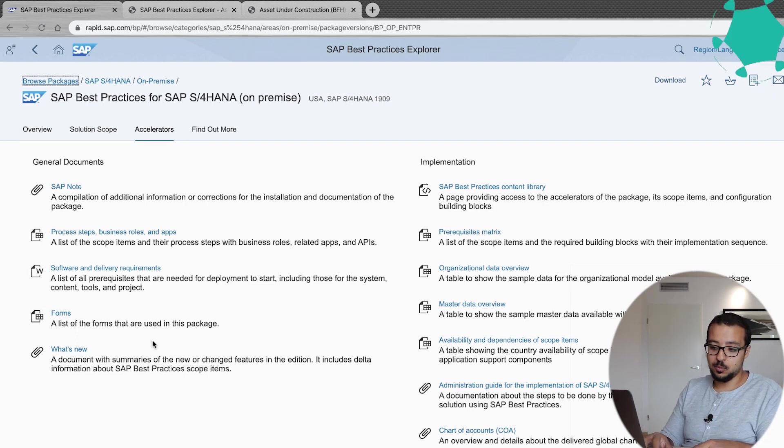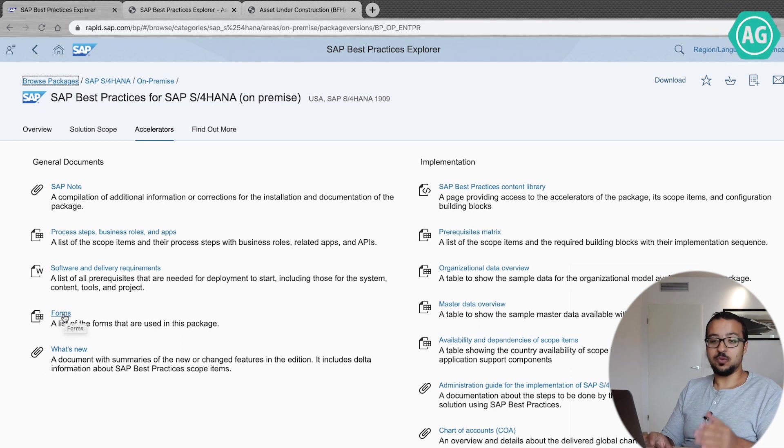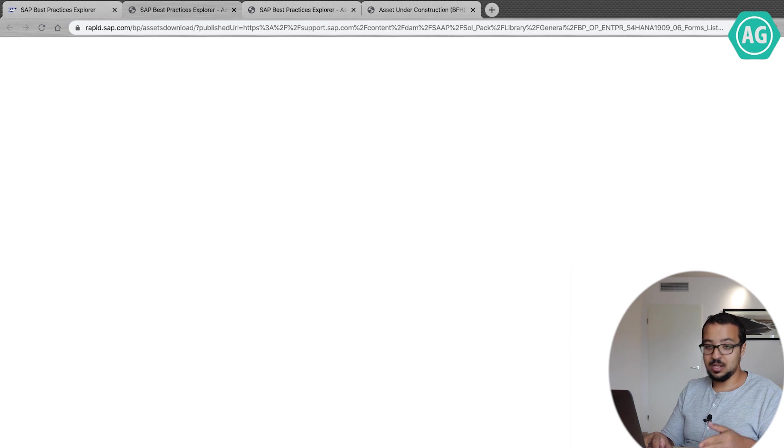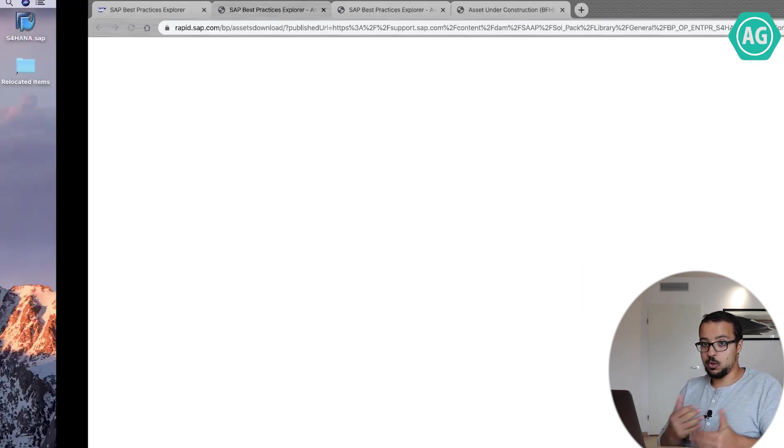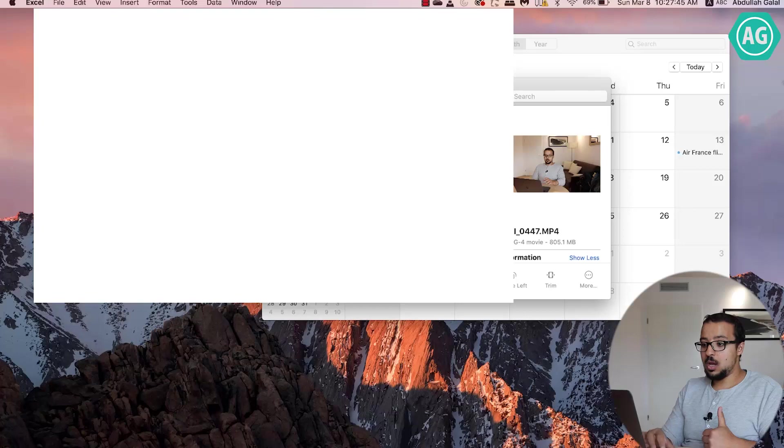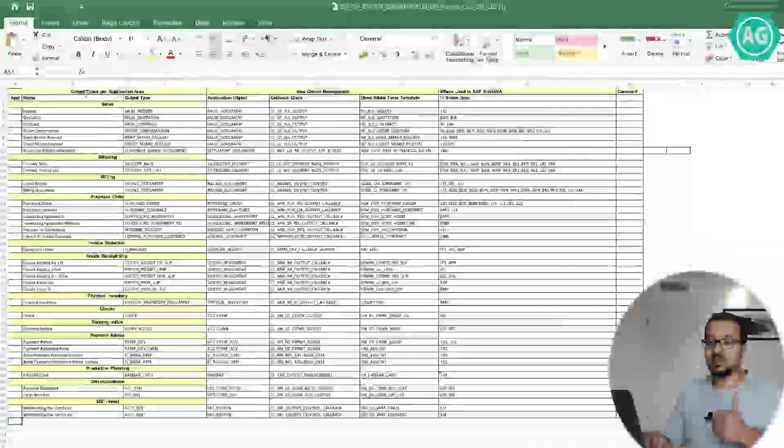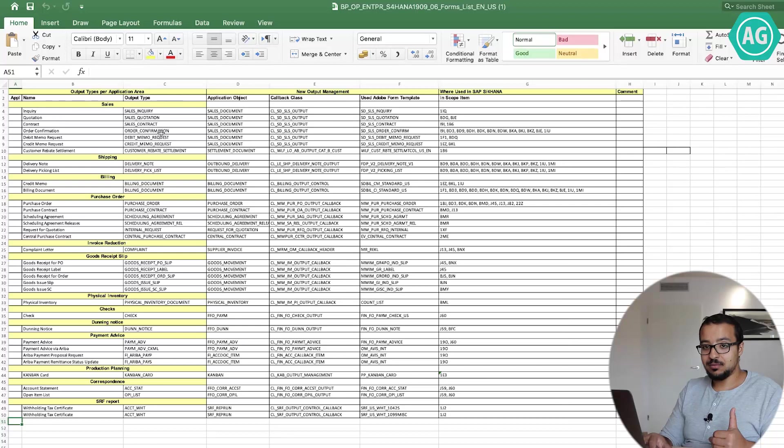For example, one of the very simple documents available here: you have the forms. This is a list of all the forms that should be generated from SAP in your project. Of course, this list you can add other forms or you can remove some, but this is always a requirement from us. We always have a requirement that we need a list of all the output documents or the forms that need to be printed from SAP.